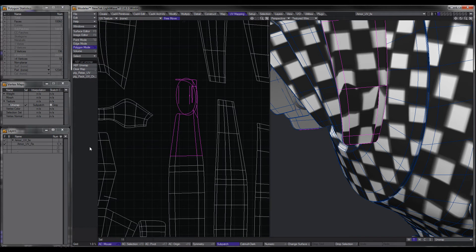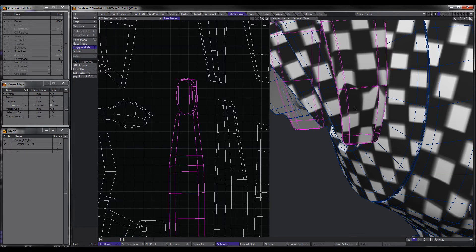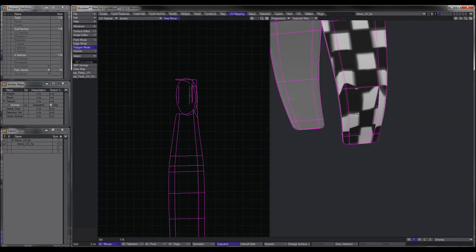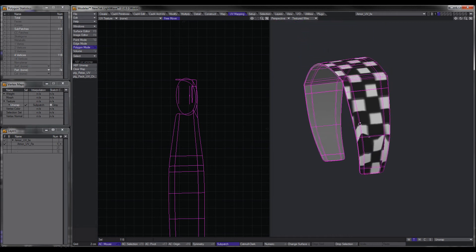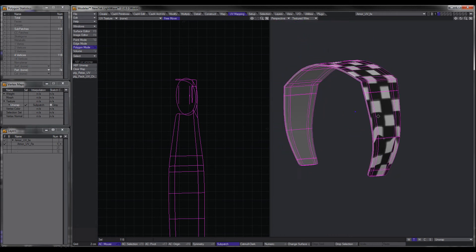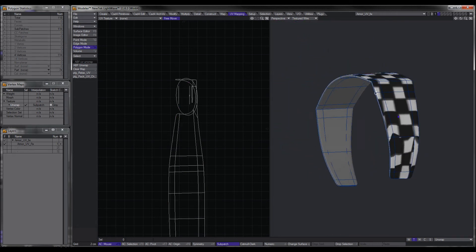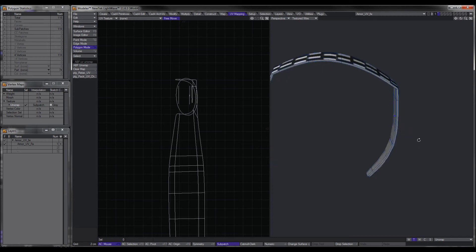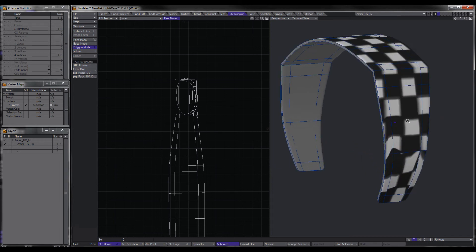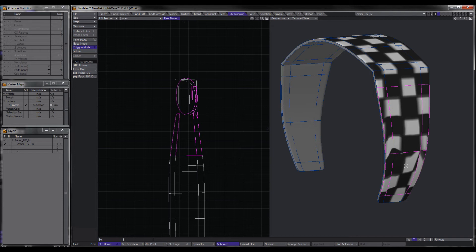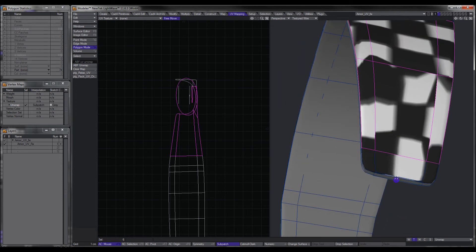So what I want to do is, I want to select the whole thing. Select connected. Hit hide unselected. And now I've got that little piece of armor on its own.